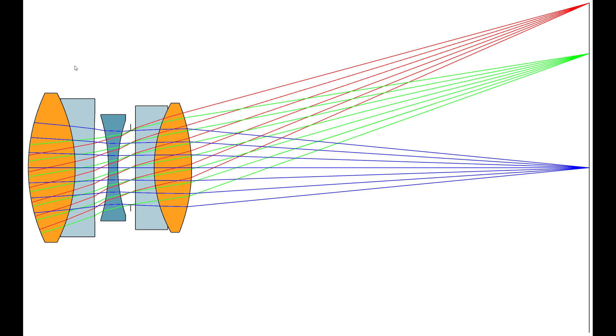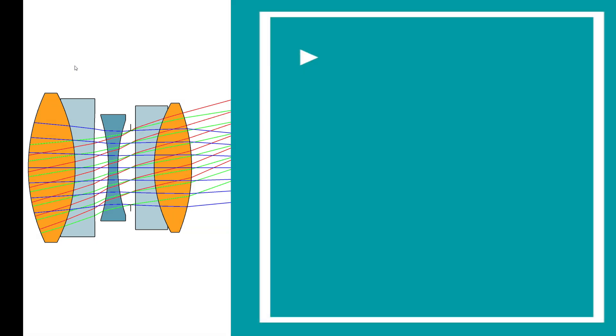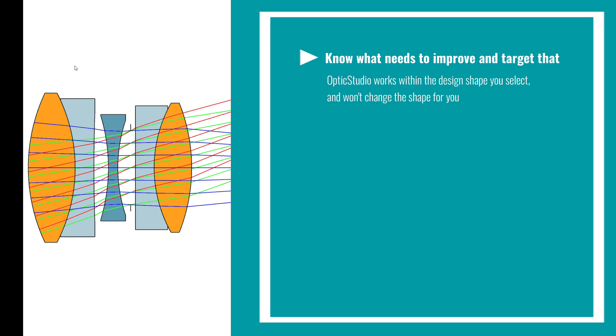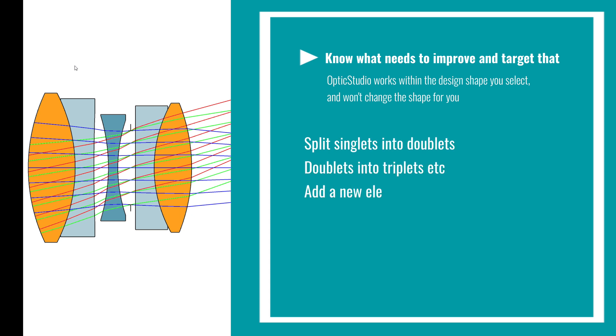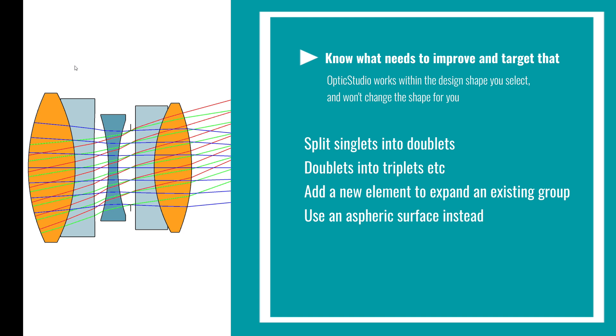The key is to identify the limiting aberration and to add extra design variables to control it. This is important because software like Optic Studio will give you the best possible performance for your selected shape, but it won't add new surfaces or variables for you. Your options are to turn singlets into doublets for extra chromatic and field aberration control, to turn doublets into triplets or add a new element to share aberration control across more surfaces.